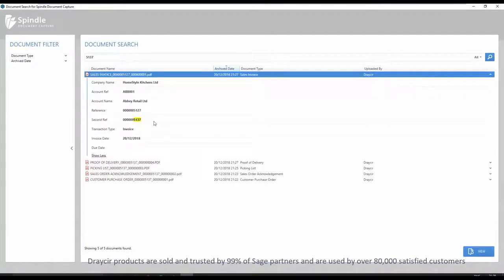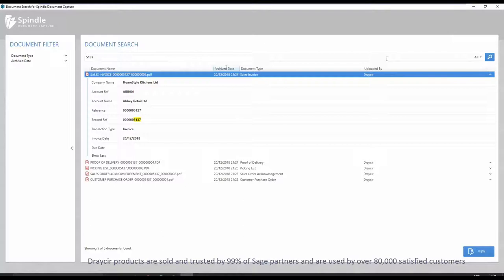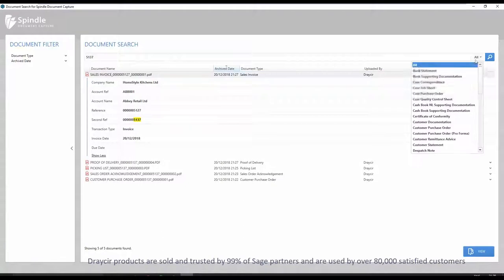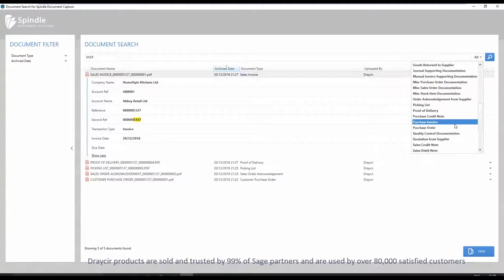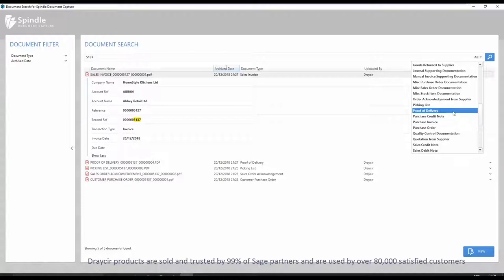As each document is selected and expanded, you will see the document metadata. Document search can be used to search for various different document types, such as purchase invoices, proof of deliveries, supplier quotes, sales invoices, supplier statements and many more.